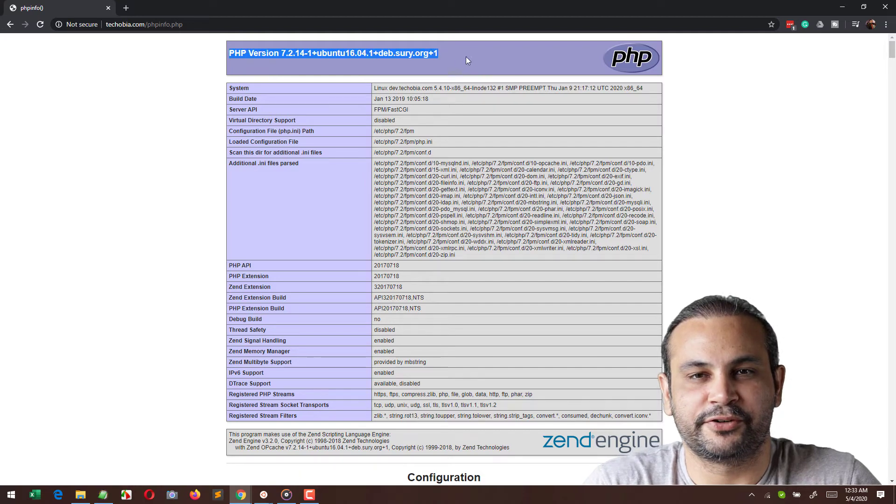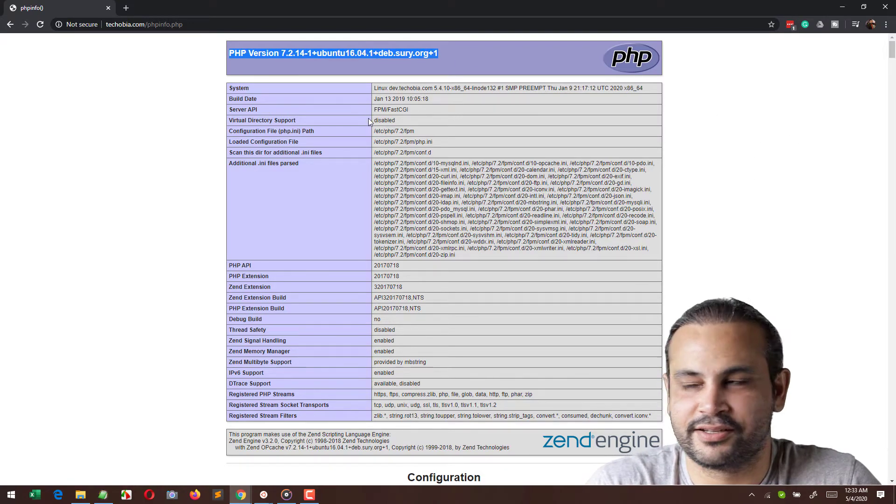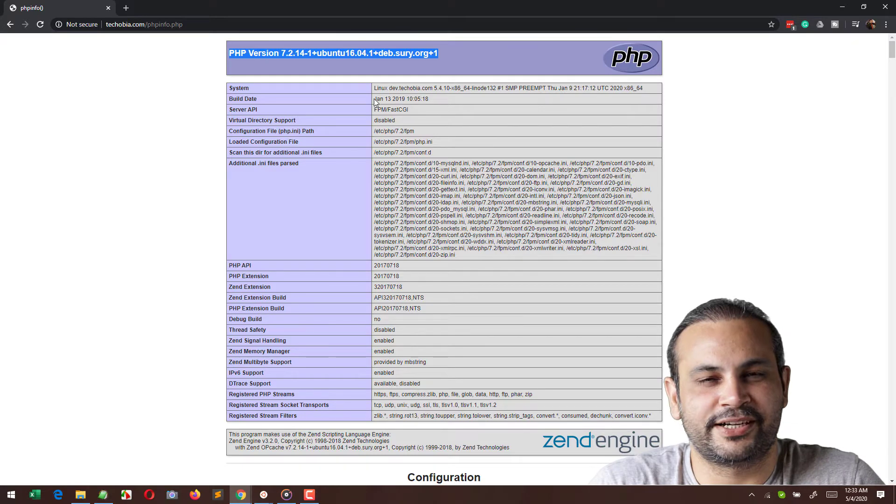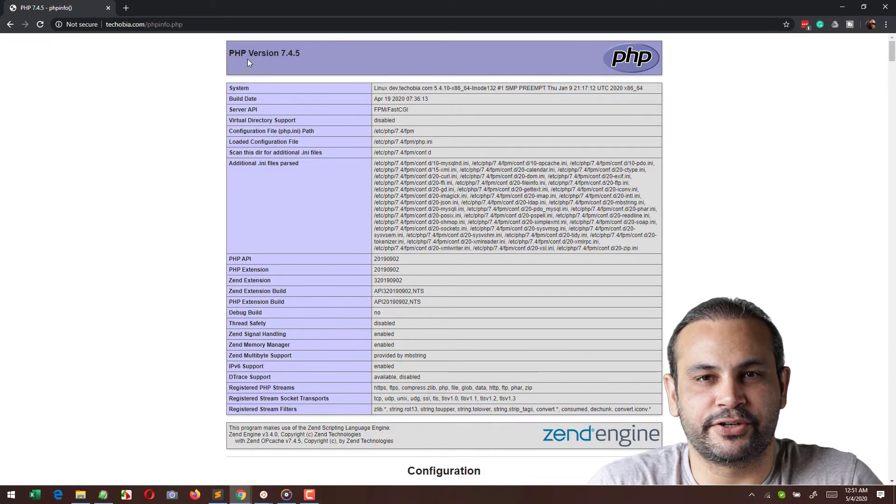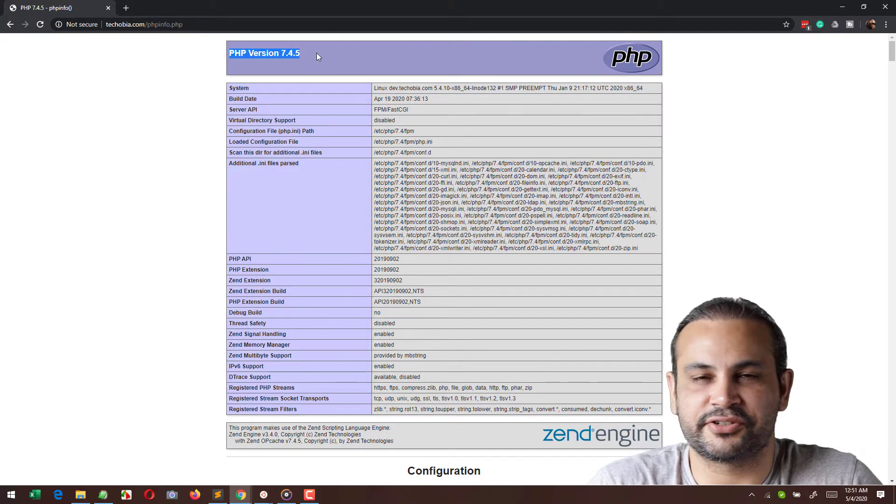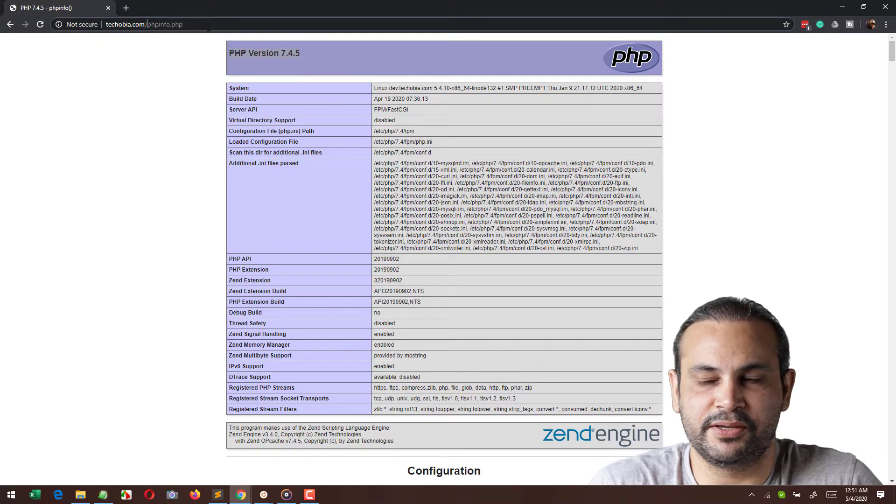Well good morning, good evening, good afternoon, whatever the time is for you. It's Satul from techovia. I know that it's been quite long since I posted a video on YouTube, but yesterday I was doing a particular upgrade in my VestaCP.